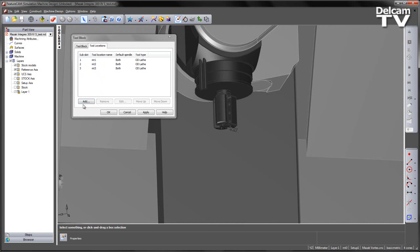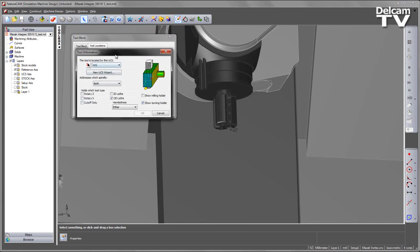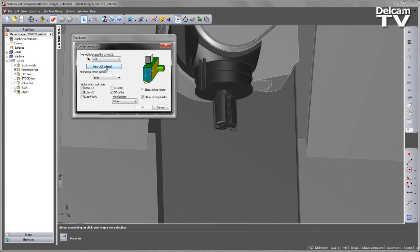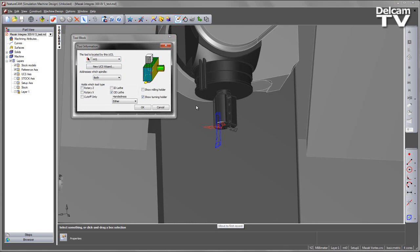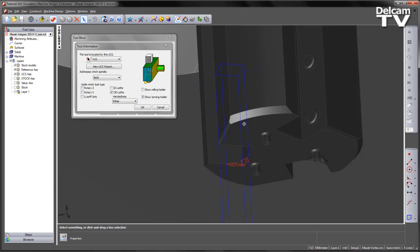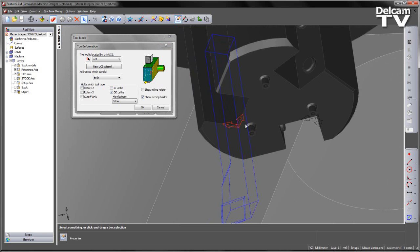Now to do these, we can simply add an individual location. Alternatively, I can double-click and edit my tool information. So in this case, we can see I've selected my UCS MT1.